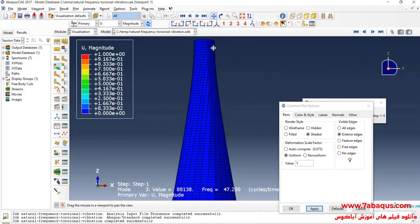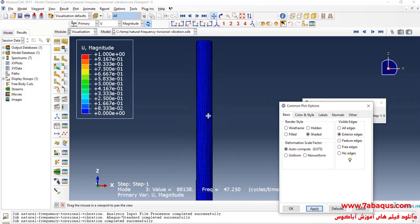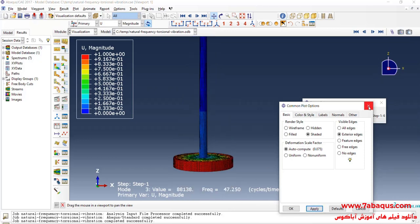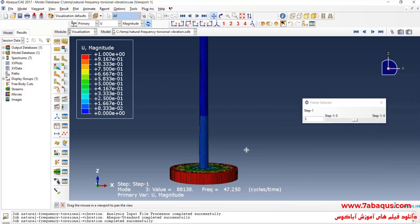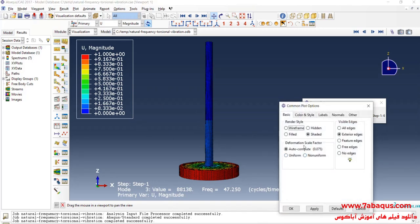Here the torsion of the model can be clearly observed. In this manner we find out that the third natural frequency in this question is the natural frequency of torsional vibration, and we realized this point by using the scale factor option.